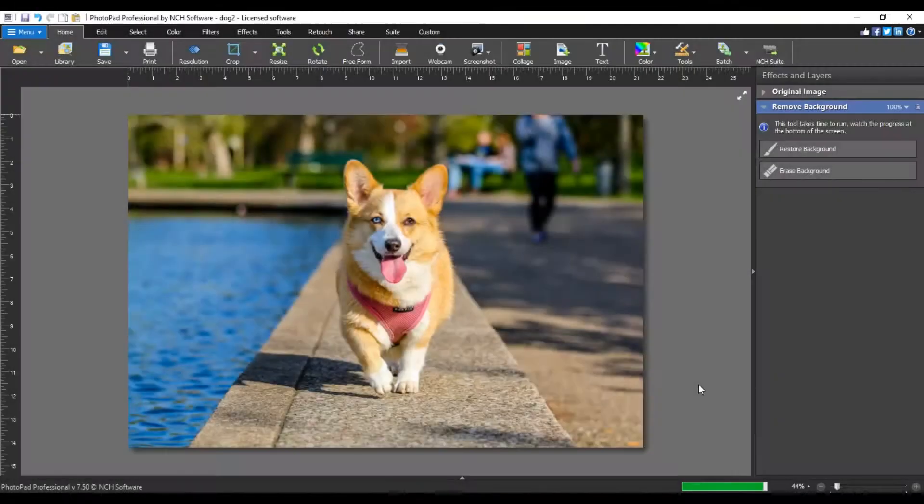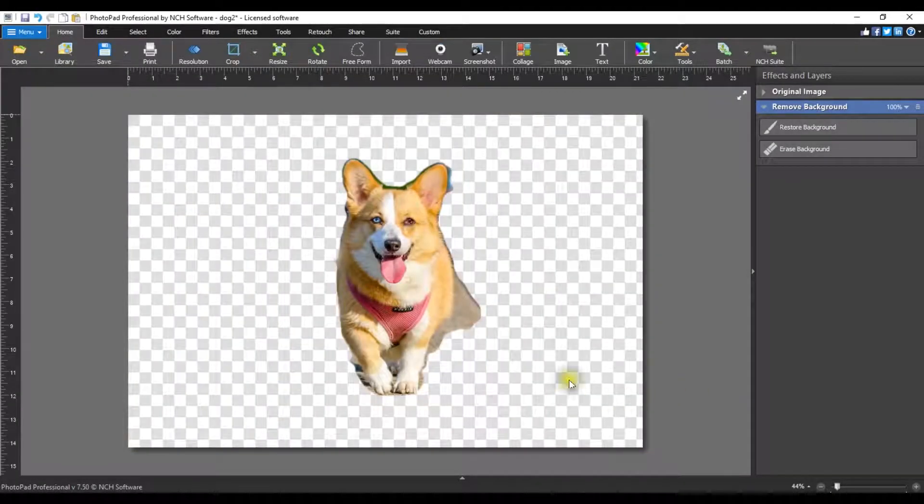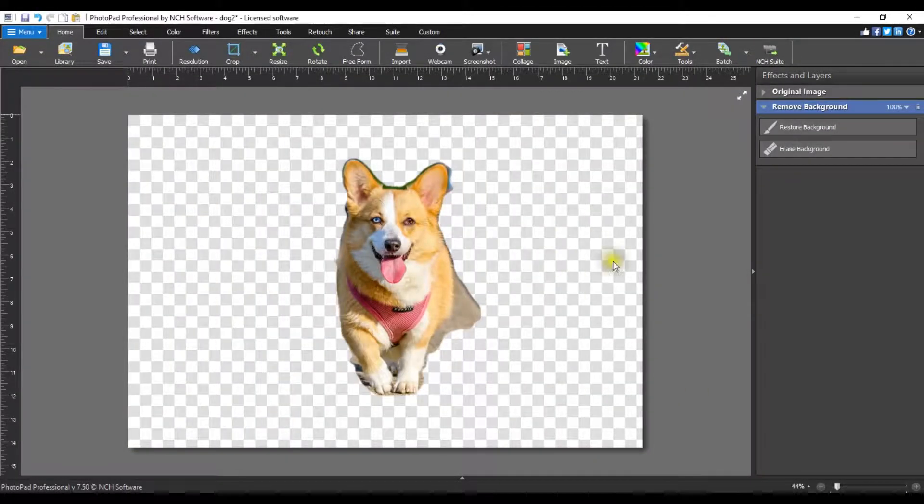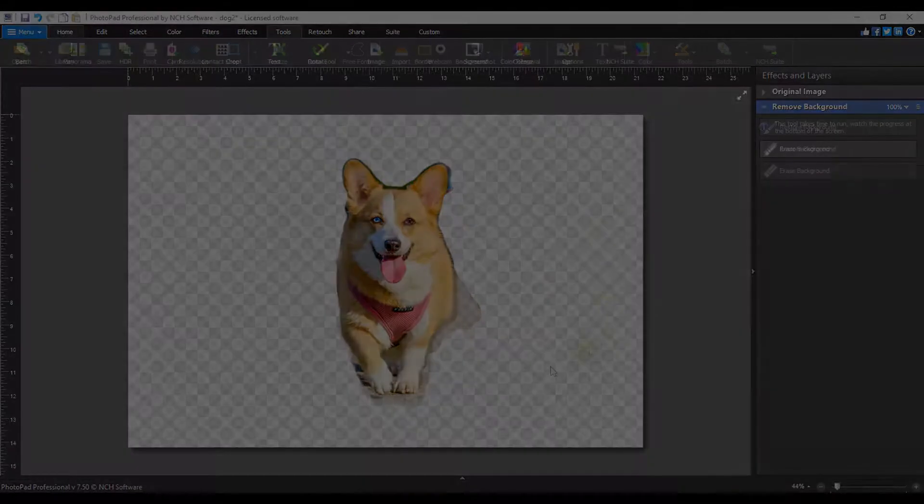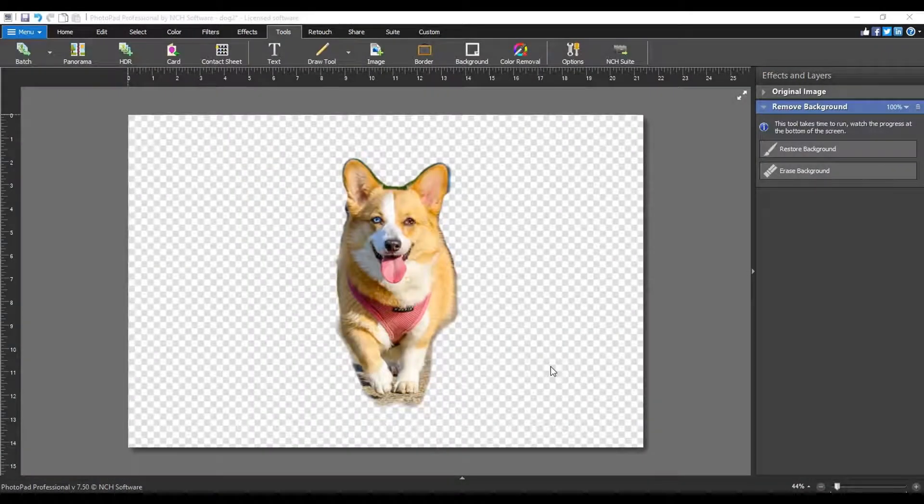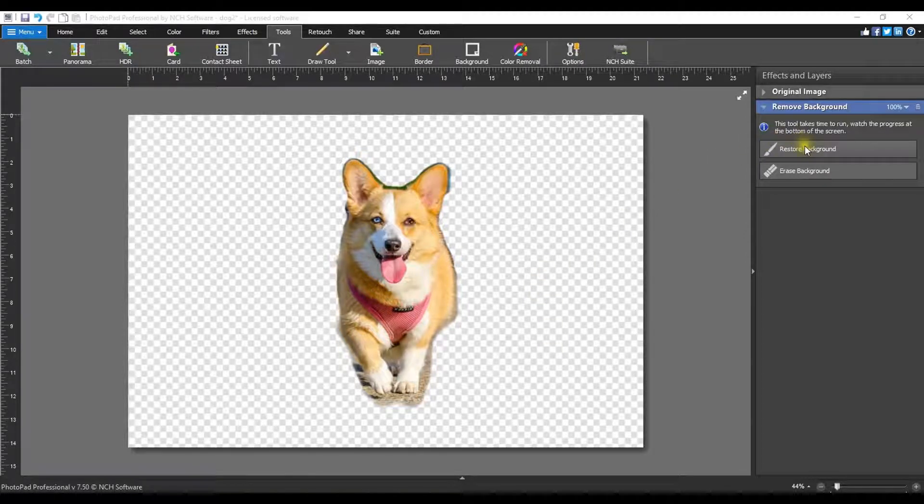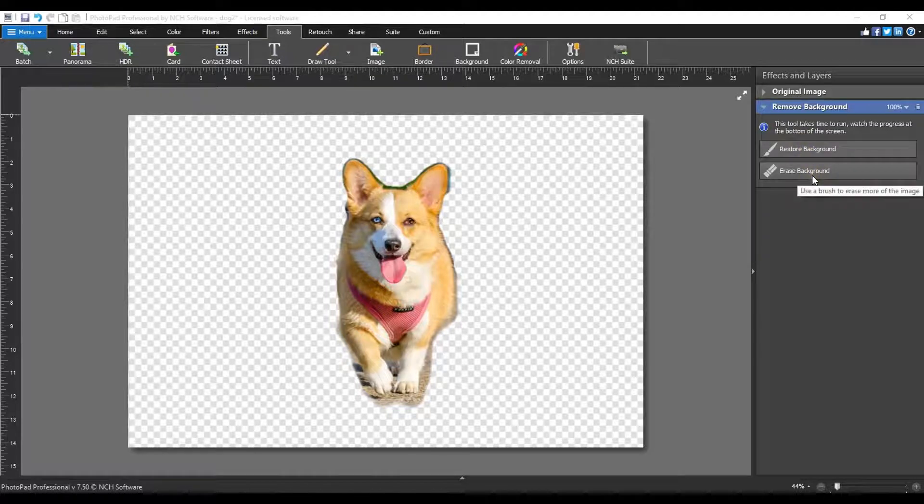Once the process is run, you will see a checkered background where the background has been removed. The machine learning AI process is pretty amazing but it's not always perfect. You can make adjustments using the restore background and erase background brushes in the remove background layer.